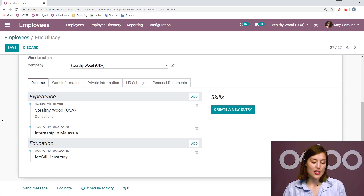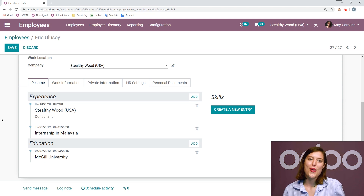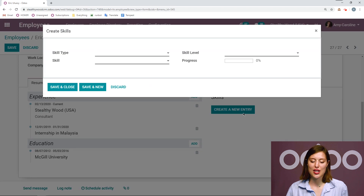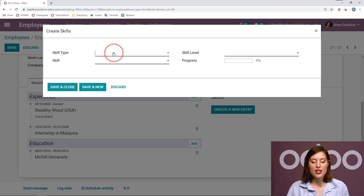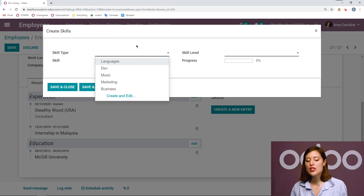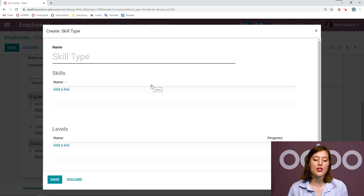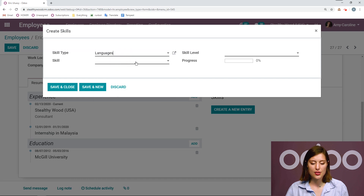This is good for his experience and education, but he's also a very skillful employee — of course, we won't hire anyone who doesn't have many skills. So let's go ahead and create some new entries here as well under the skill section. First of all, we have our skill type, then the specific skill and the skill level. I've already created a few skill types, including languages, music, marketing, and business. I can create a new one simply by clicking on create and edit. This is where you add the name — so just languages — the specific skills, and in the case of languages, the different languages and the levels as well. Let me go ahead and show you what this looks like.